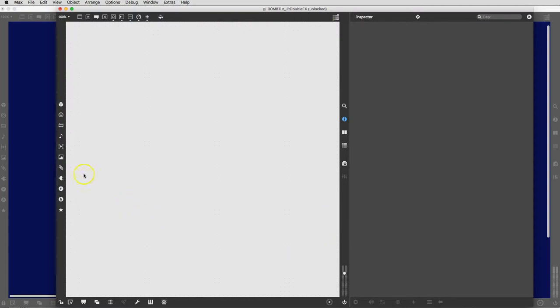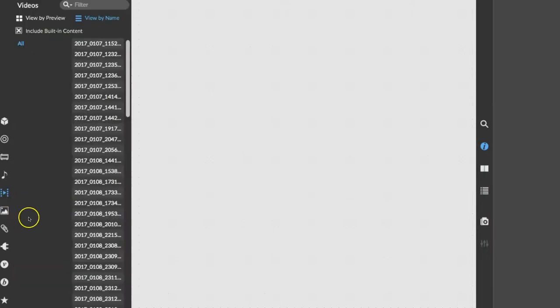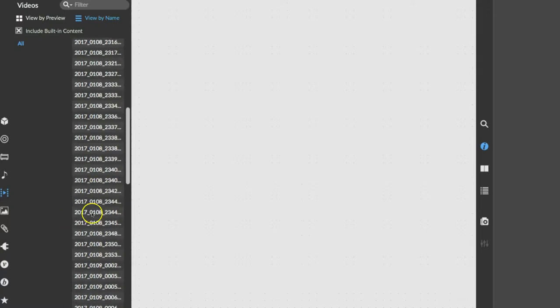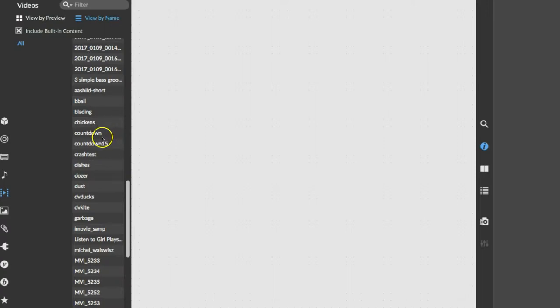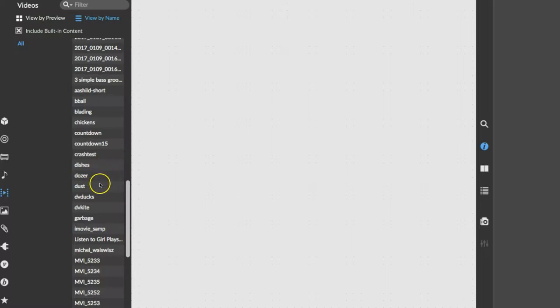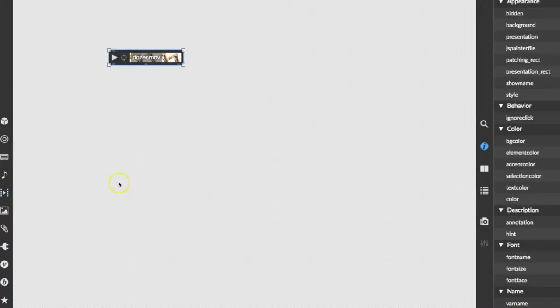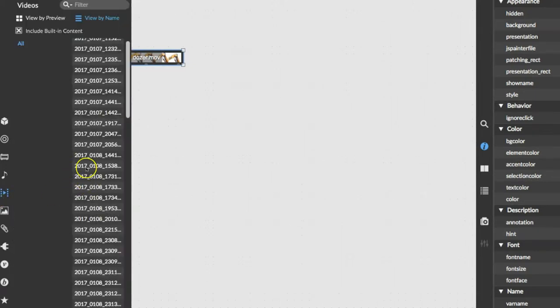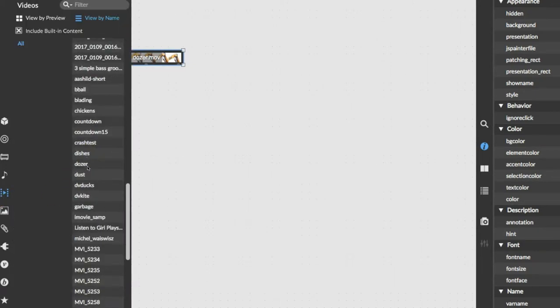If we're going to have more than one input, we need more than one video. Come on over here to the video tab in beautiful Max 8, scroll on down to... we're going to try out chroma key today, which works best at least for demonstration purposes with things that have distinctive colors in them. So I'm just going to pull the dozer out here, that's pretty distinctive.